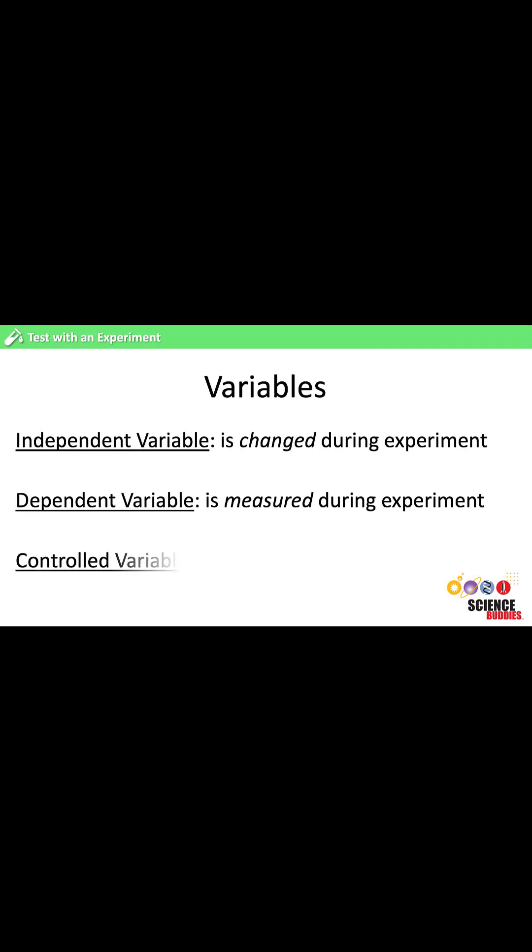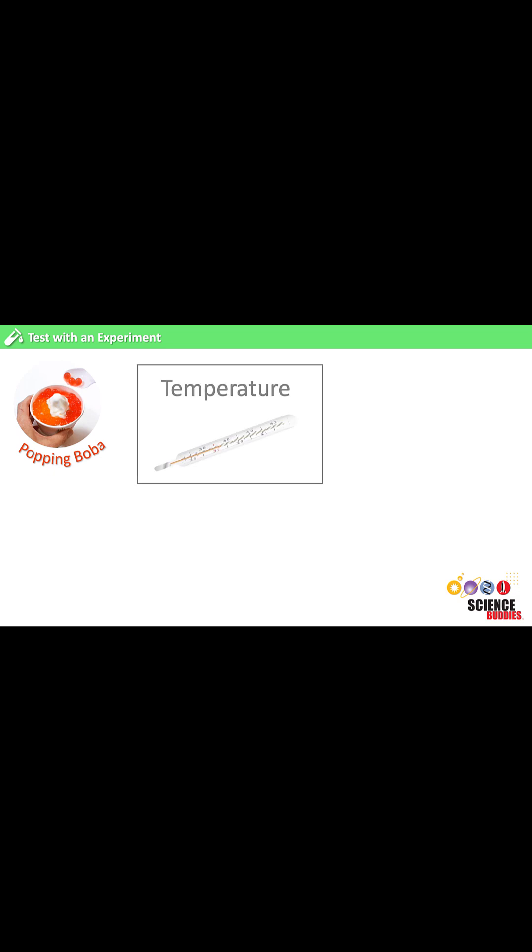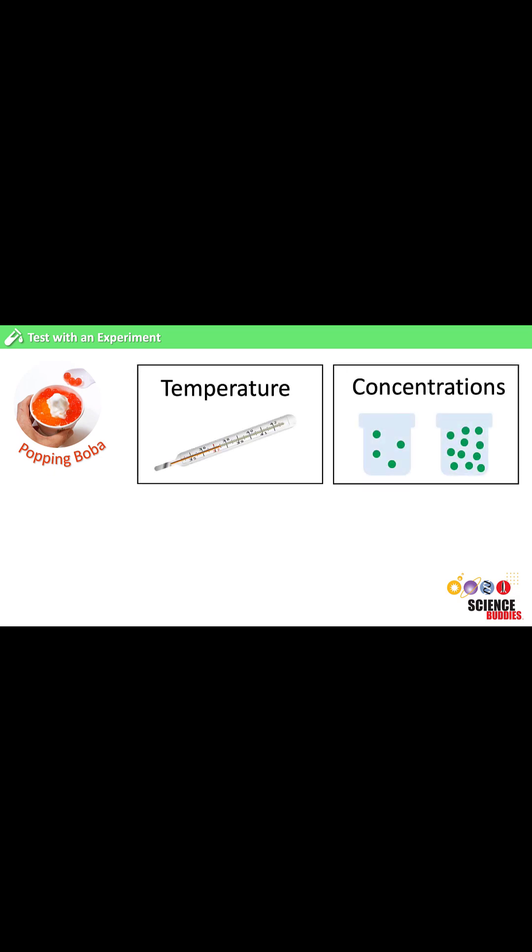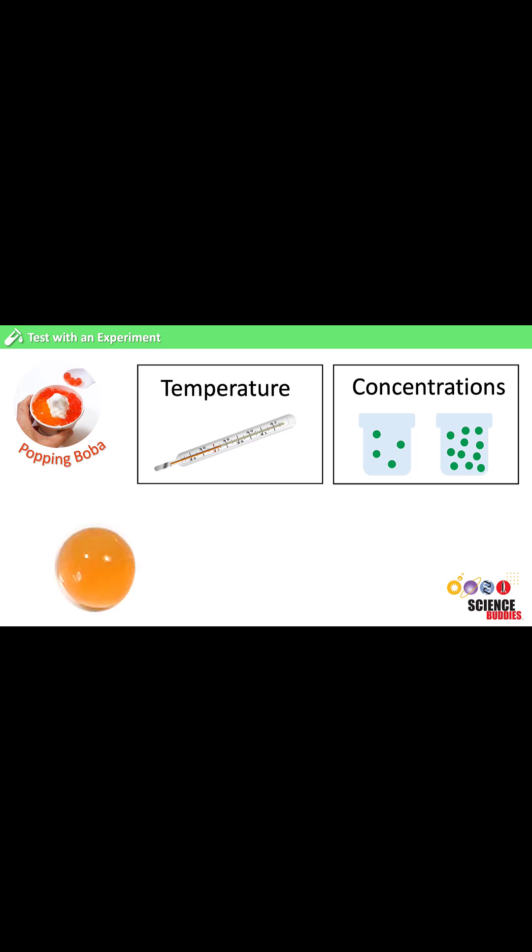Controlled variables are all the other conditions in the experiment that we want to keep the same. In our popping boba experiment, the reaction temperature or quantities of each ingredient are some examples of controlled variables. By keeping all the controlled variables the same, we know that any changes in the height or diameter of the boba are due to the acidity of our juice instead of one of these factors.